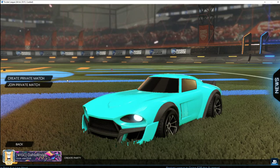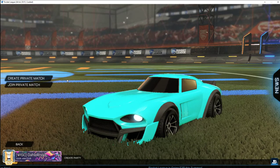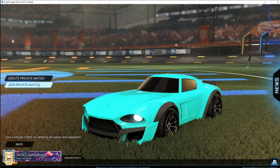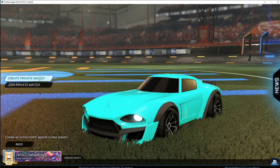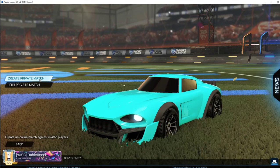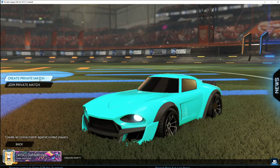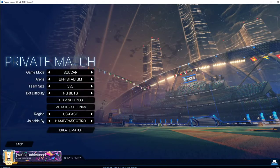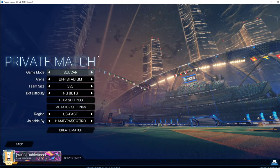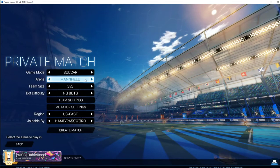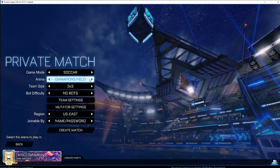If you are the away team, you can go ahead and join a private match. The home team will need to provide you with the login information and password. So since we're the home team, we're creating the private match. The game mode will be Soccer, and you'll want to choose one of the acceptable stadiums listed.